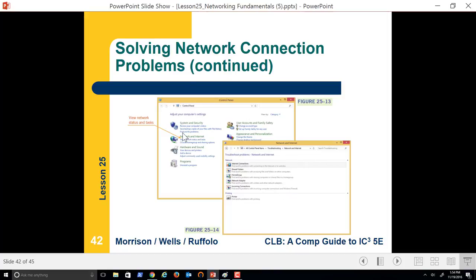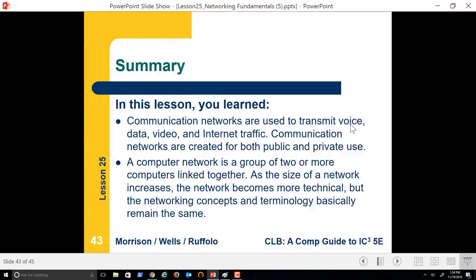That's the end of this lecture for Networking Fundamentals. I hope you all are having a great day. Take care.